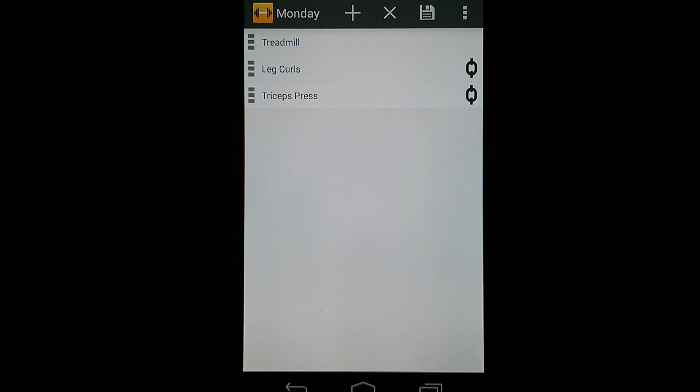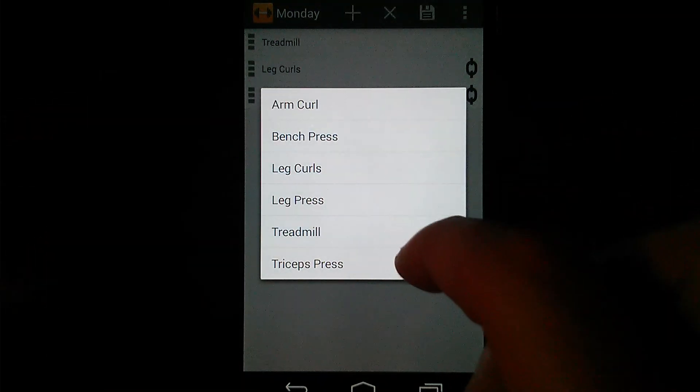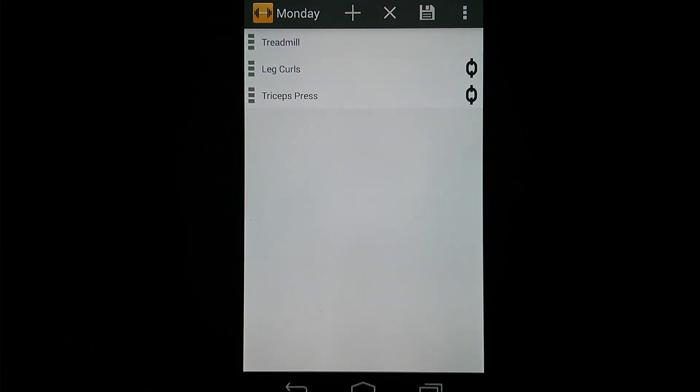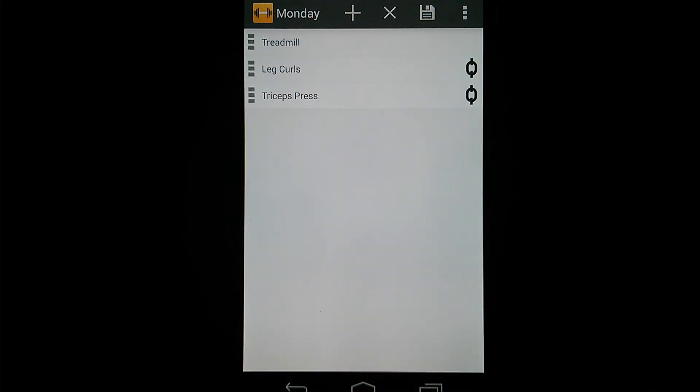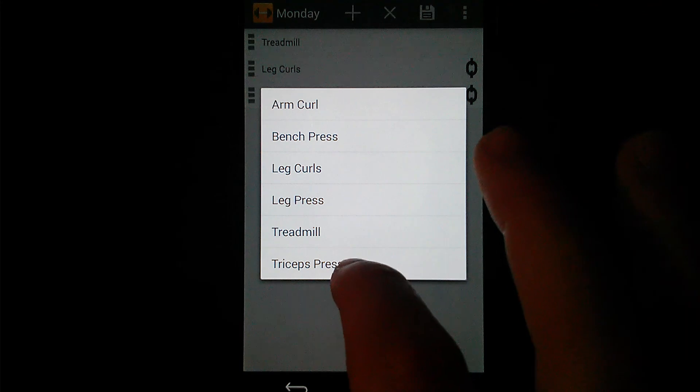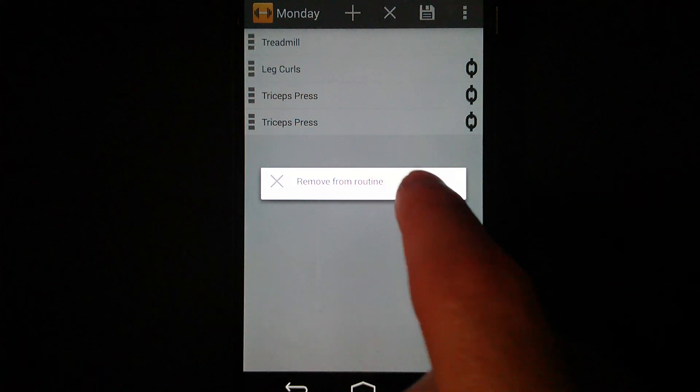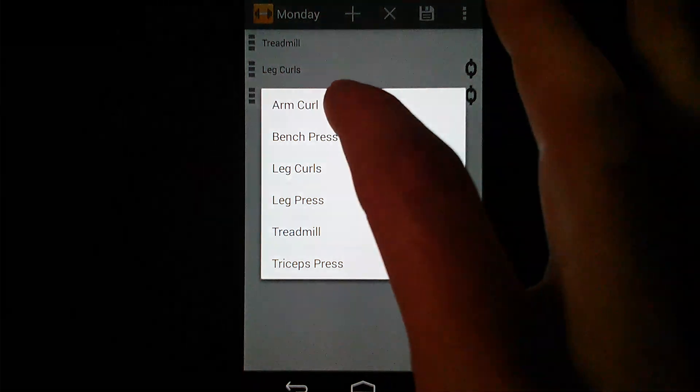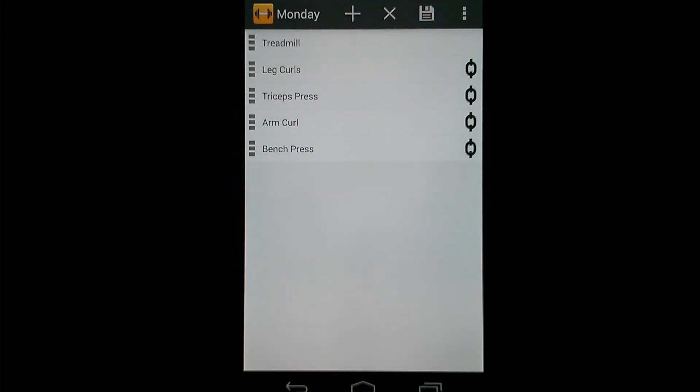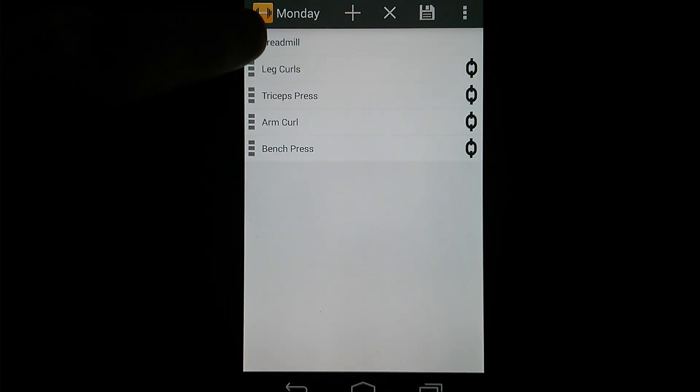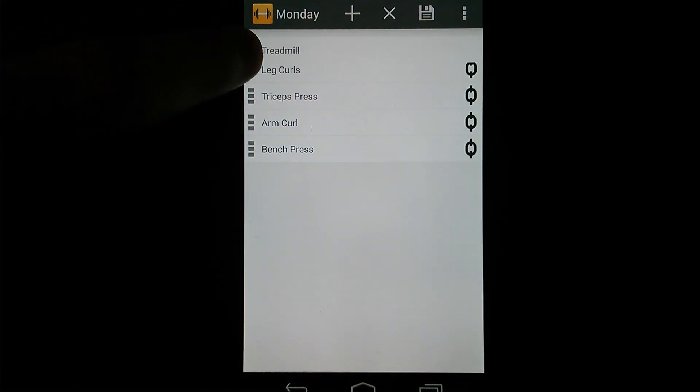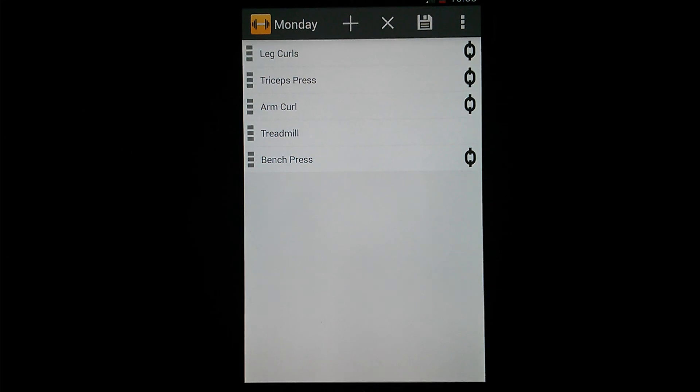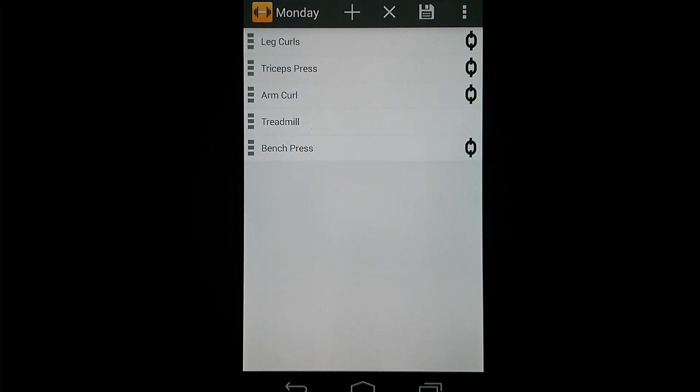So the plus button, again, to add any exercise you've already created to your routine. The X button, if you just want to cancel, discard any changes you've made, go back. And then the Save button for when you're done making changes to your routine. So I'll add a couple more exercises to this. I'll add triceps. I've already got triceps. So long press, again, Remove from Routine. That will remove your exercise from the routine. So I'll add arm curl and bench press. And you'll see on the left side here, we've got some icons. If you grab an exercise by that icon, it'll actually let you drag that and drop it. So you can sort your exercise list and organize it how you would do it at the gym, in what order you would do it.